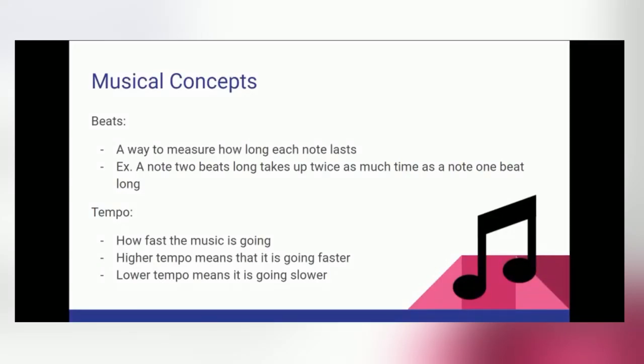We also have tempo, which basically describes how fast the music is going. A higher tempo means that the music is going faster. And a lower tempo means that the music is going slower. Another way to think about tempo is that it's how fast a single beat lasts, or how many beats are in a minute.